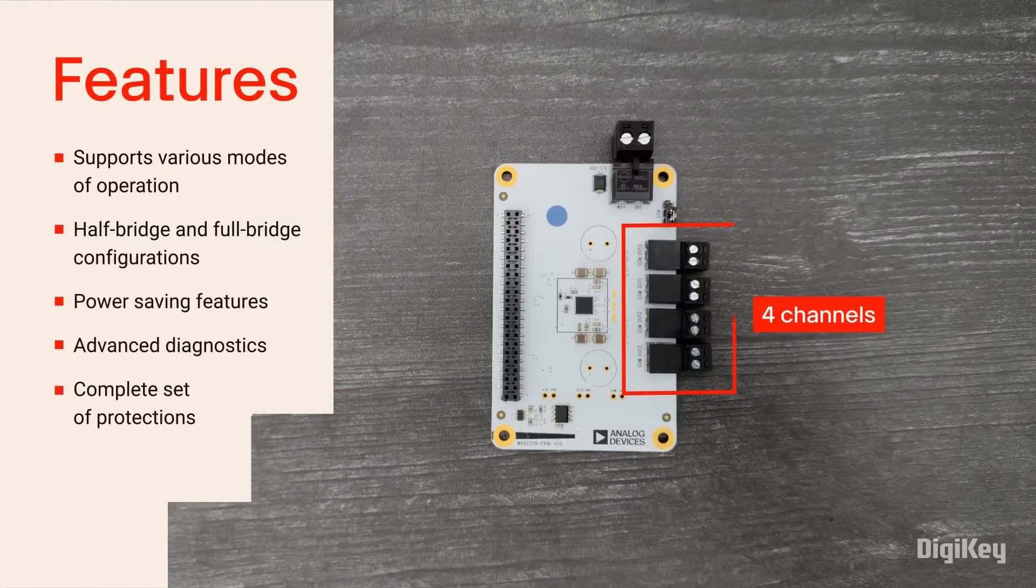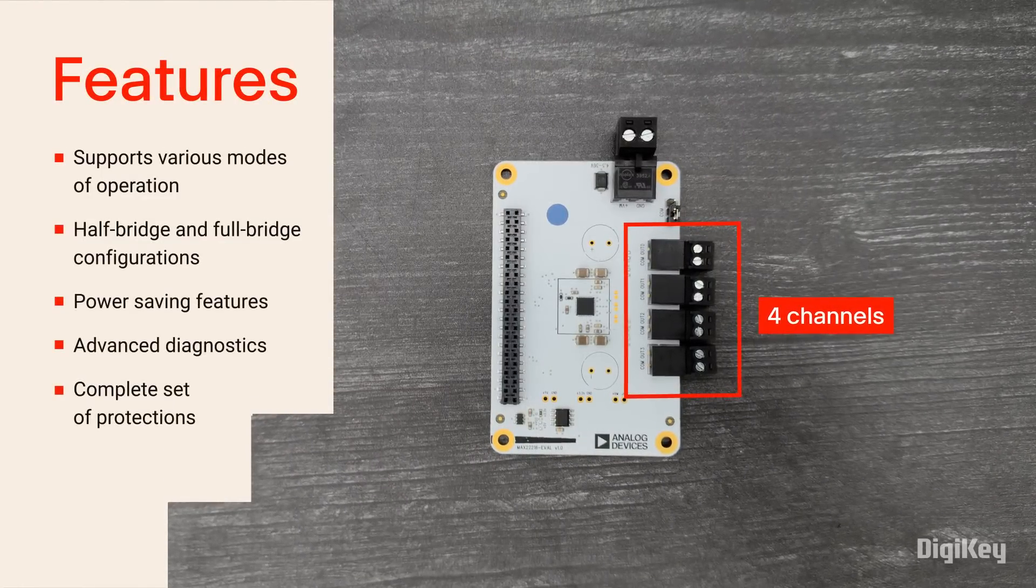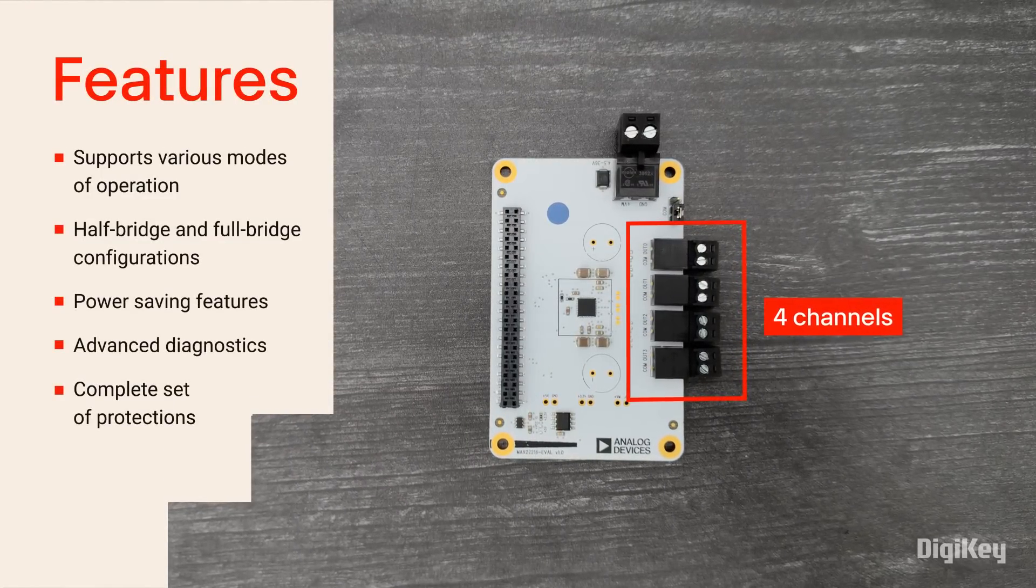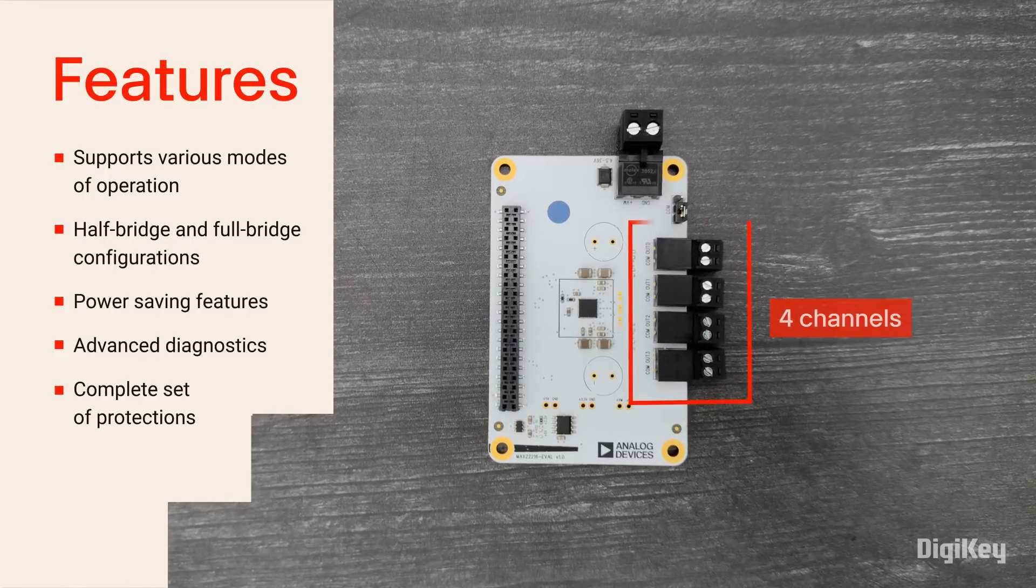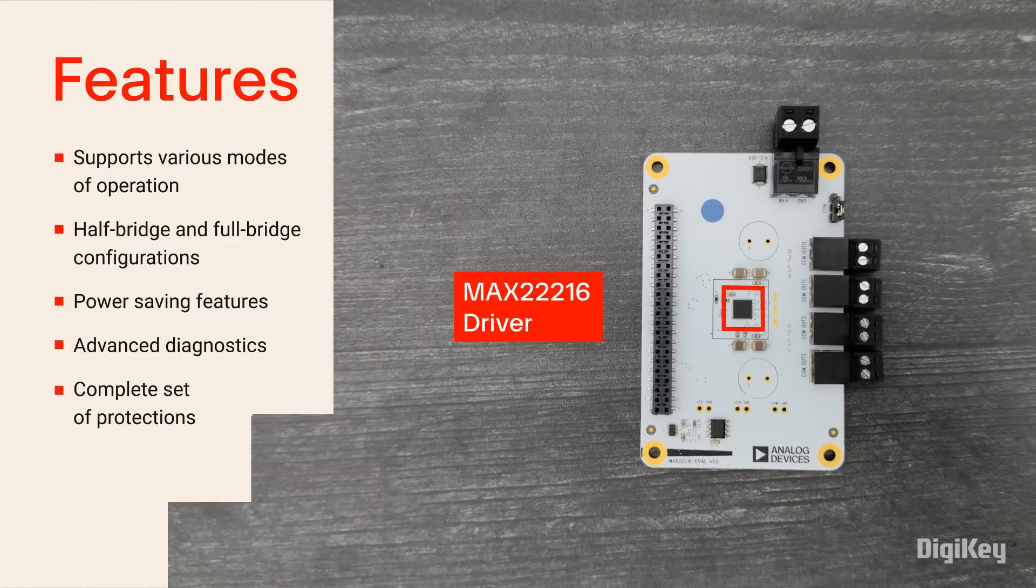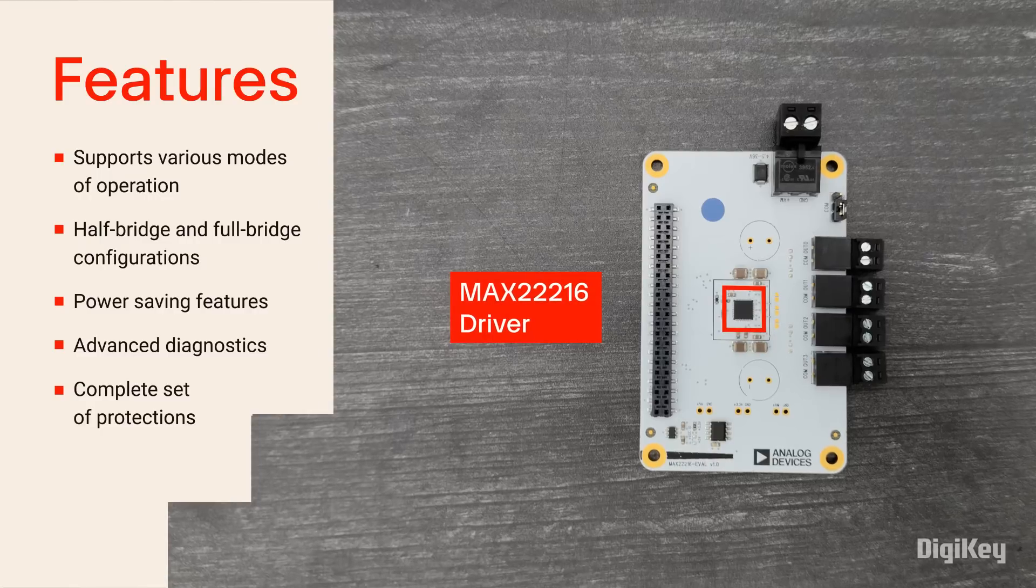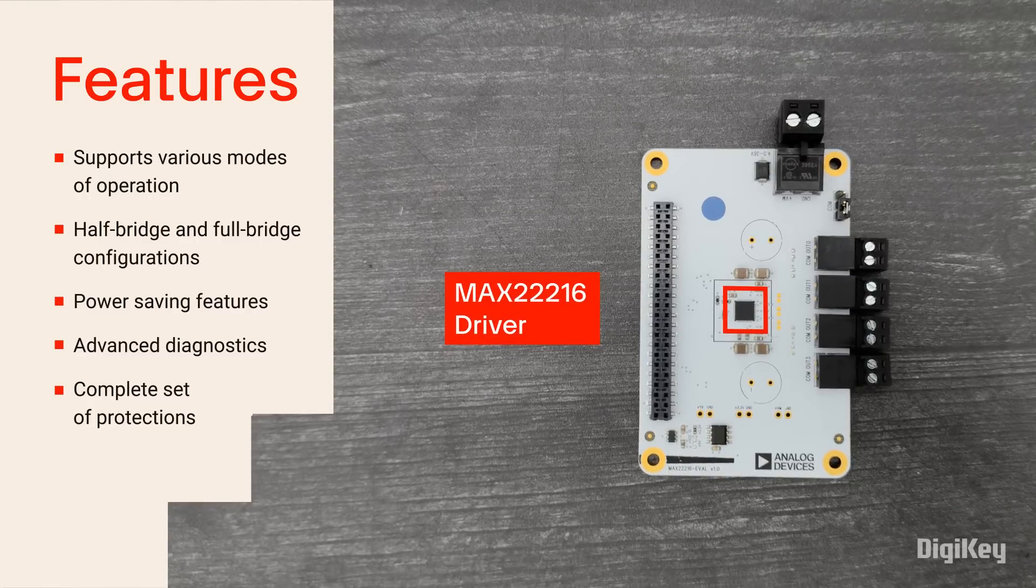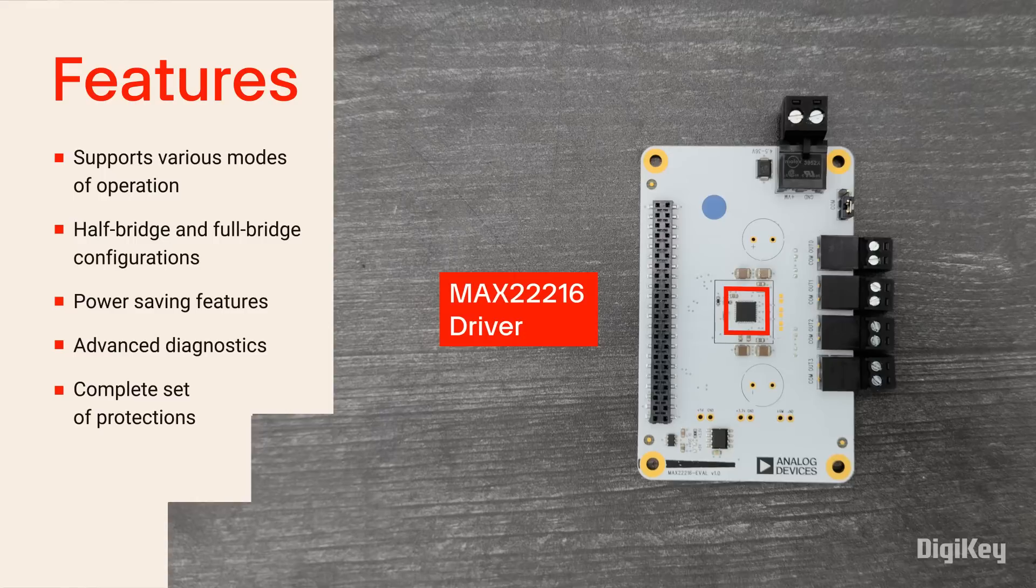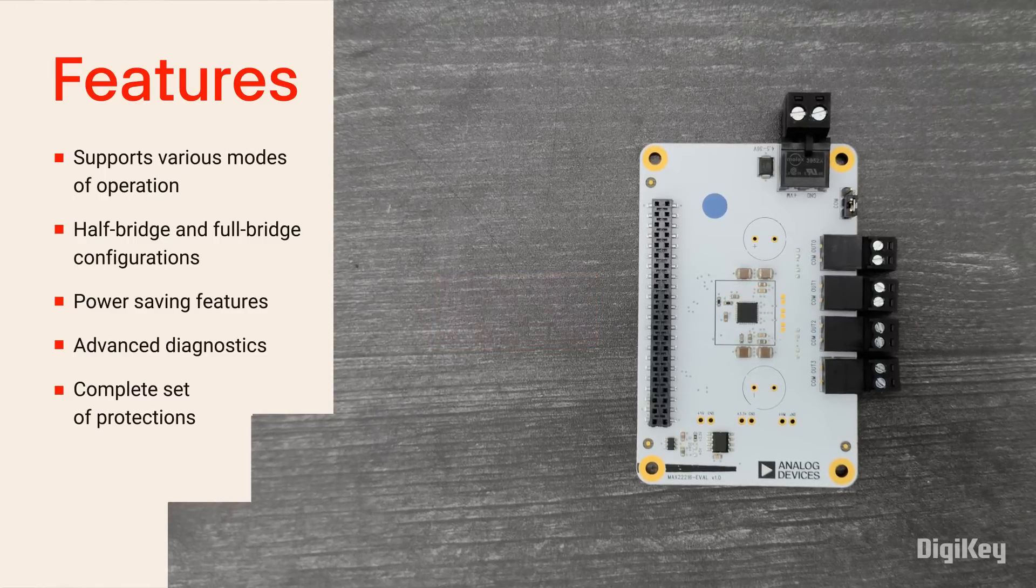With up to four channels, the MAX22216 Evaluation Board provides several options for testing various modes of operation in half-bridge and full-bridge configurations. Features include SPI and OTP registers, digital IOs, a two-level sequencer, plunger movement detection, power saving features, advanced diagnostics, and a complete set of protections.